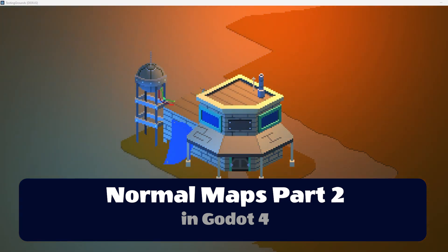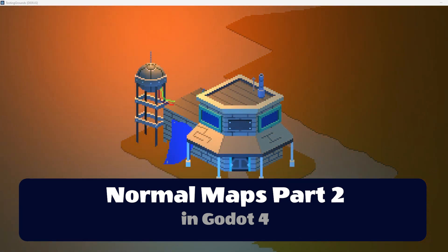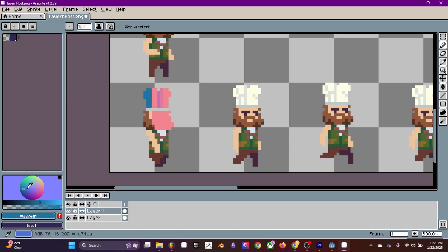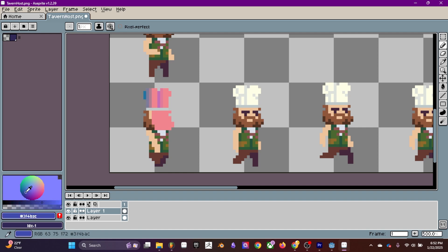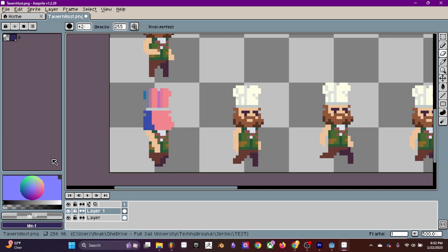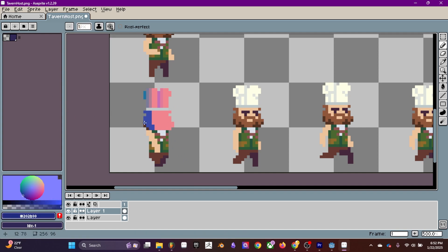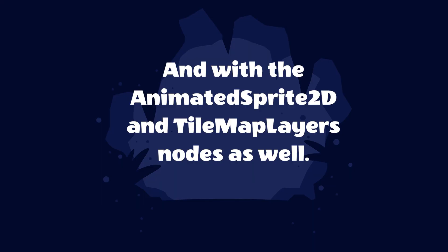So here is the long-awaited normal maps part 2 video. I did record another in-depth video about normal maps going beyond just Godot and the 2D aspect of it, but I couldn't get it quite right. So in this video, I'm just going to go over how to use normal maps with your animated sprites since that's a comment that I received quite a lot on the previous video.